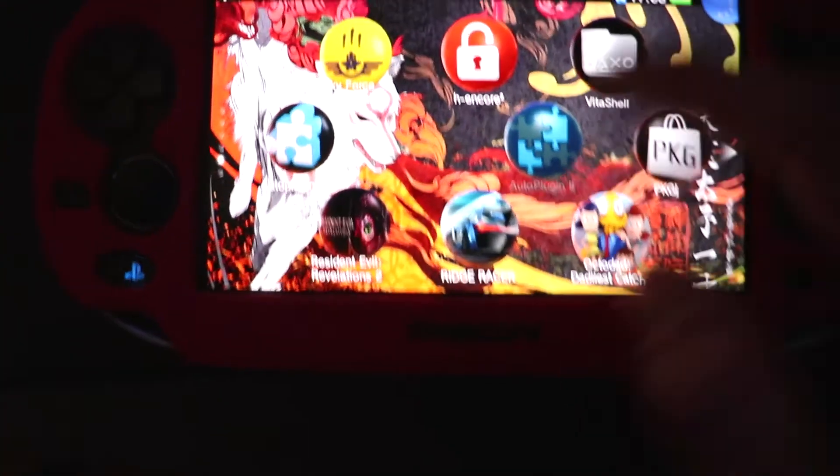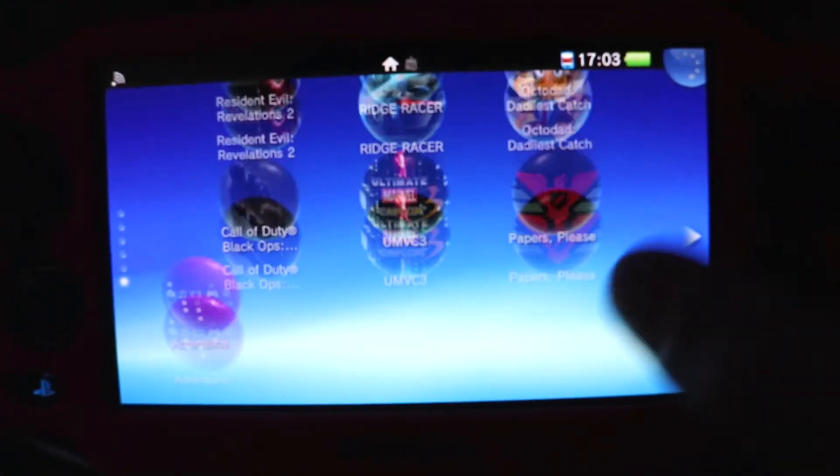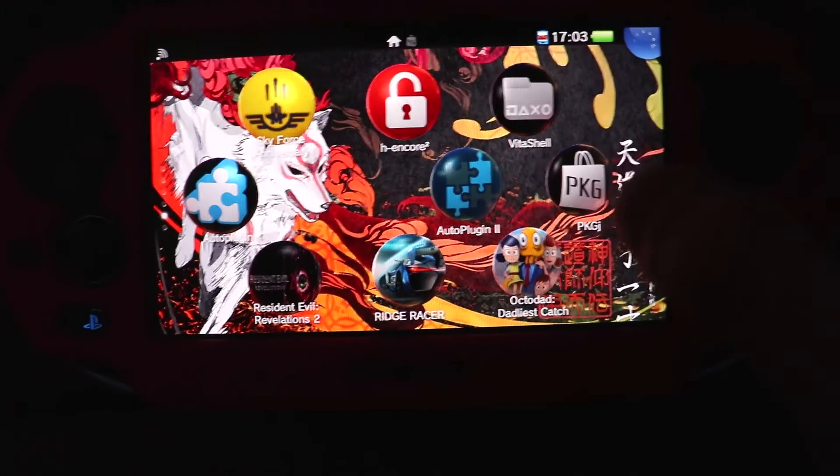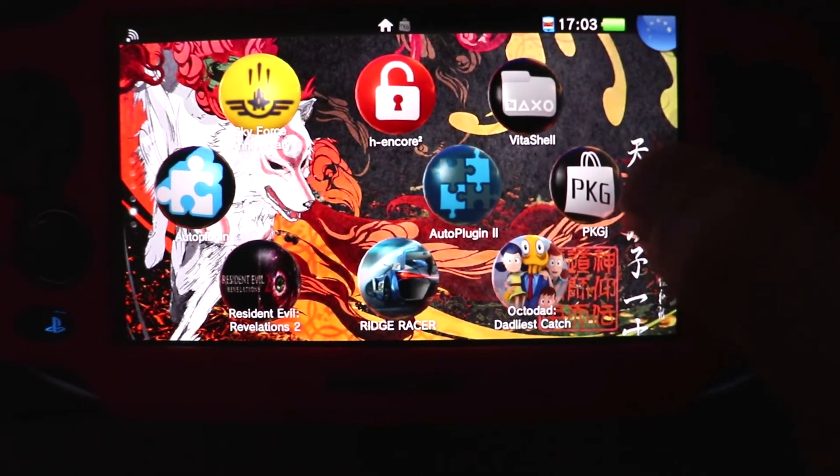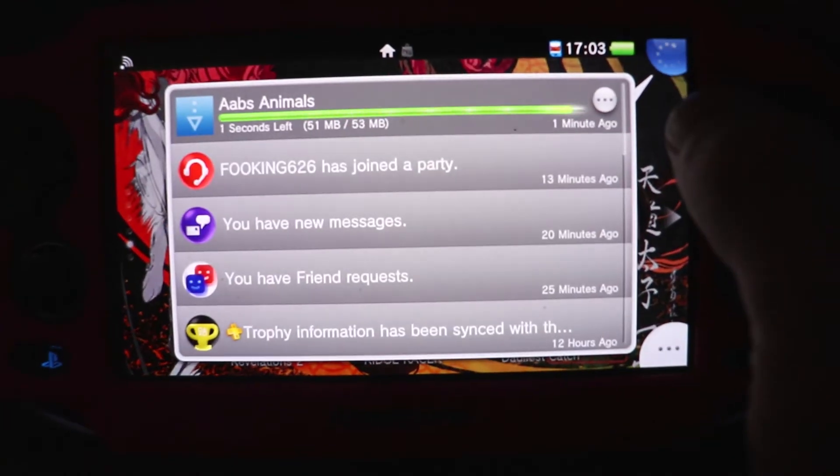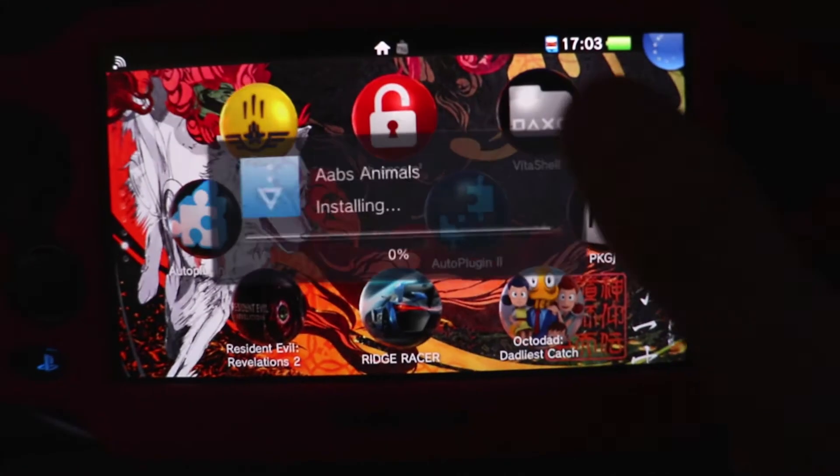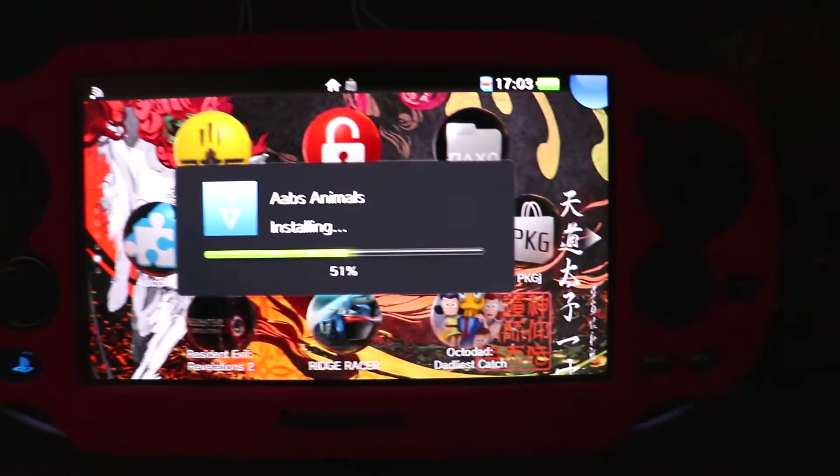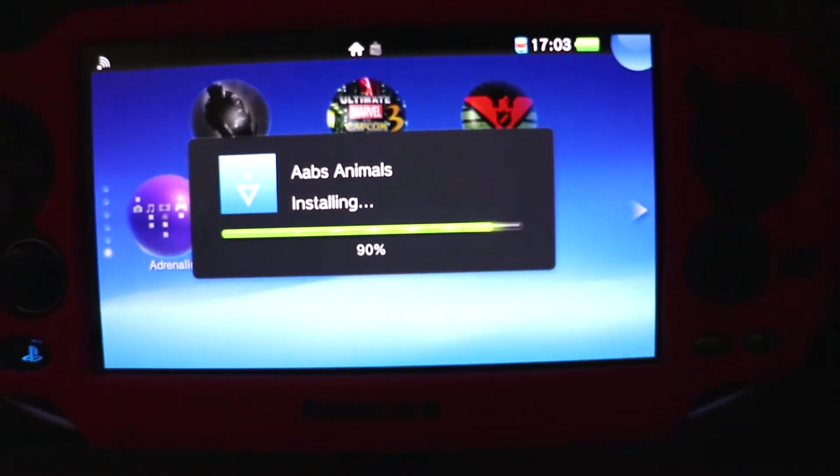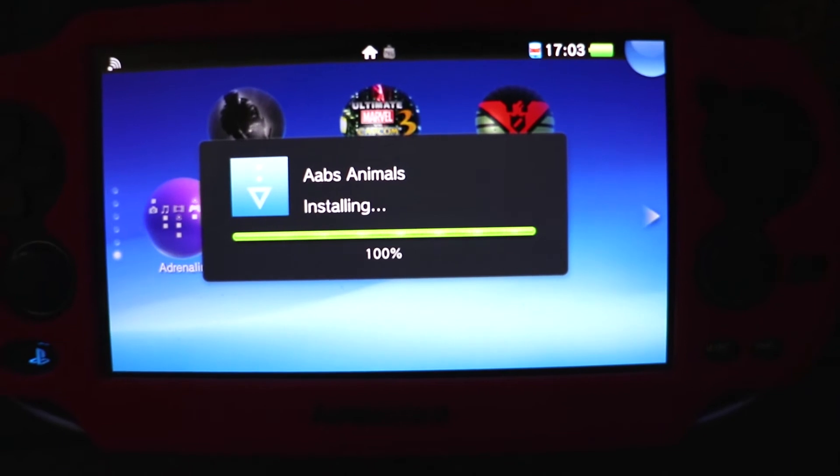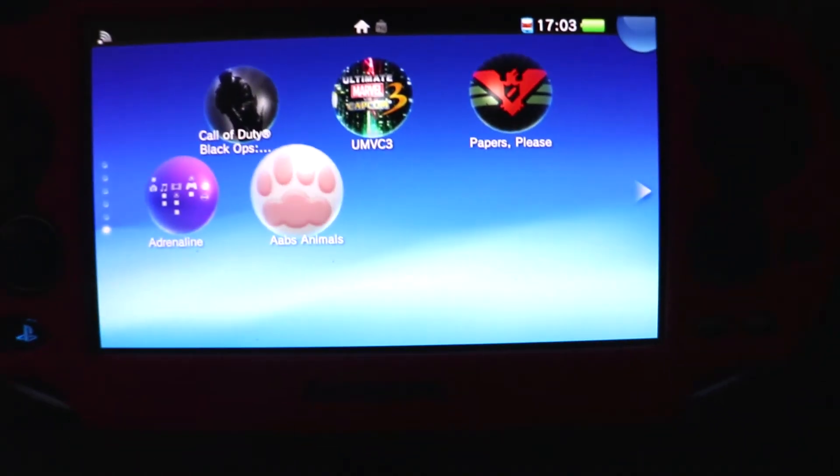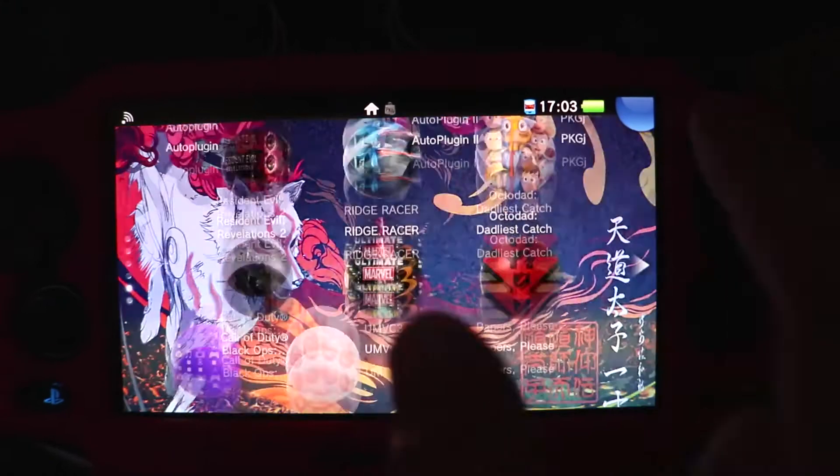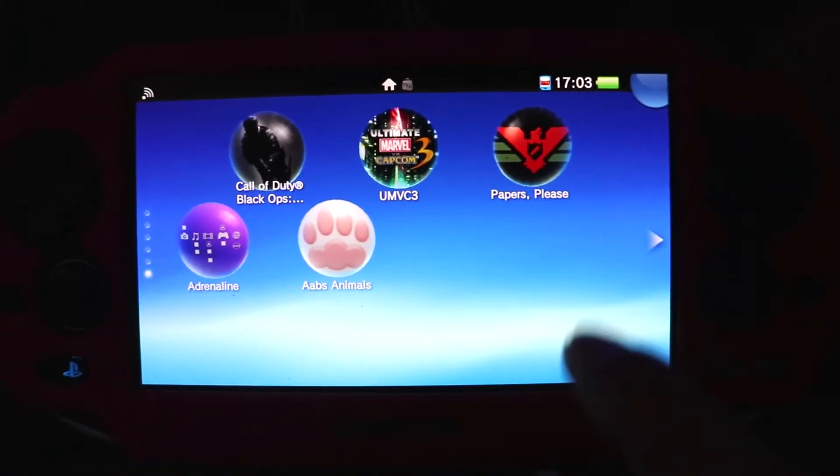Once you install the game, if you don't see it on your home menu, then I would recommend just going back to Vita Shell. I'm just going to wait until this finishes. And this has come up automatically. There's the game. But if the game, once you install it, if there's any errors...